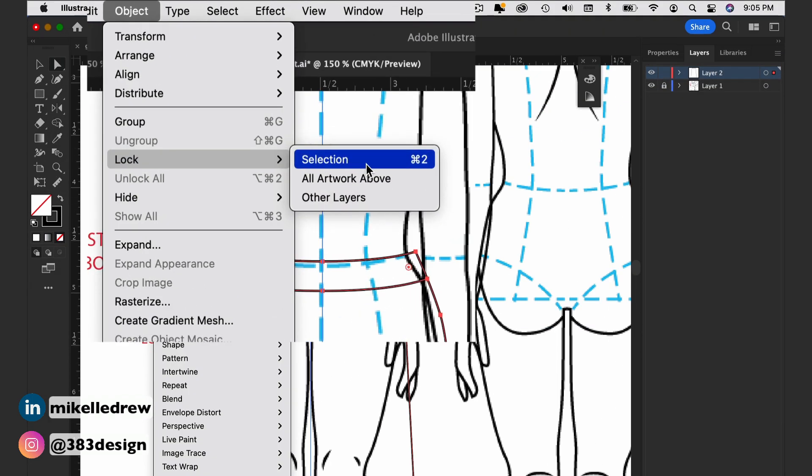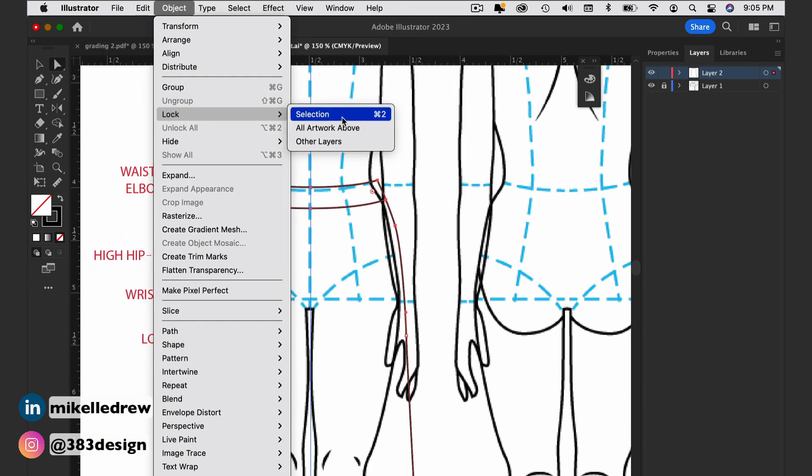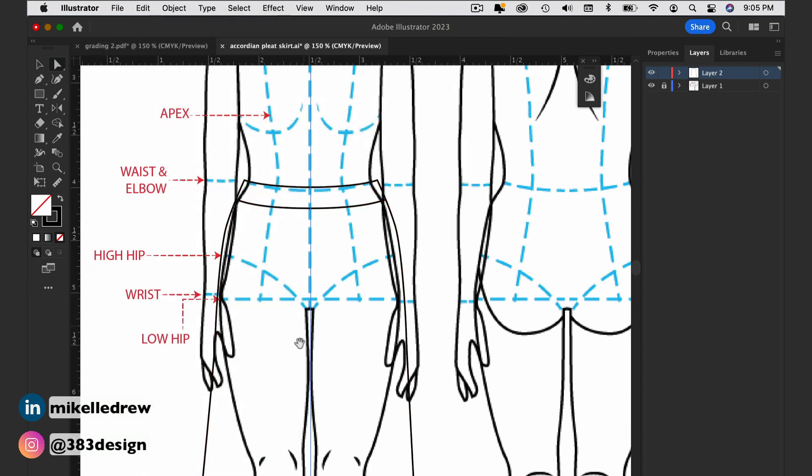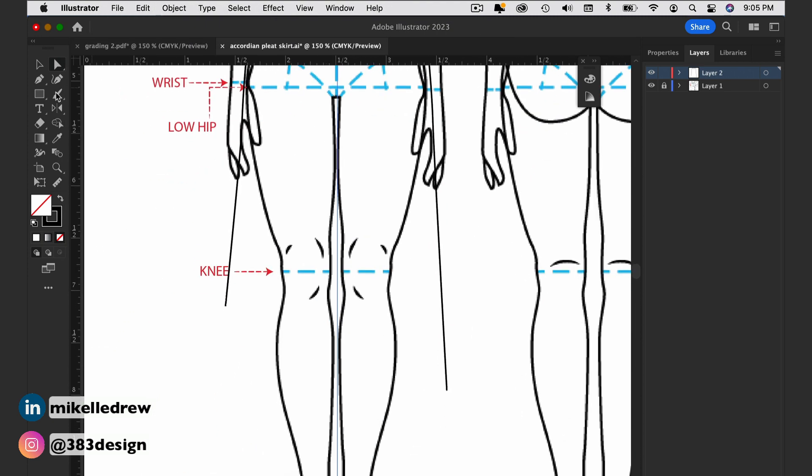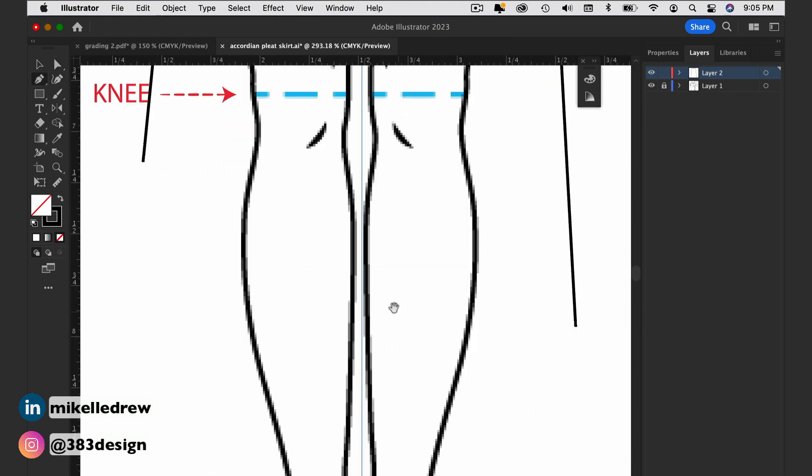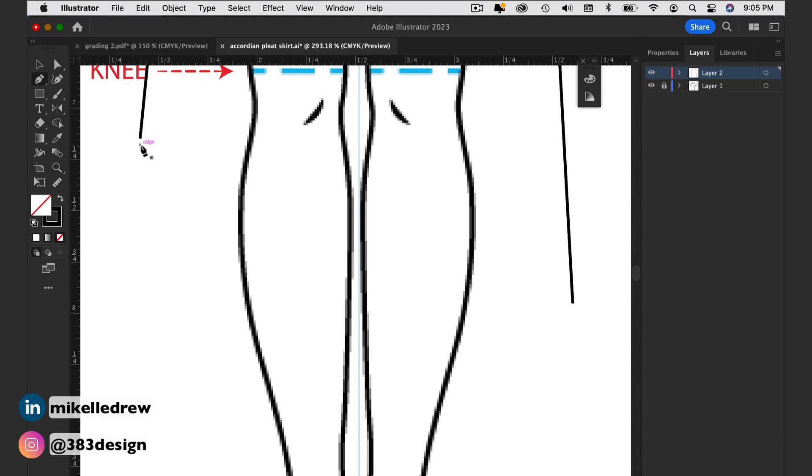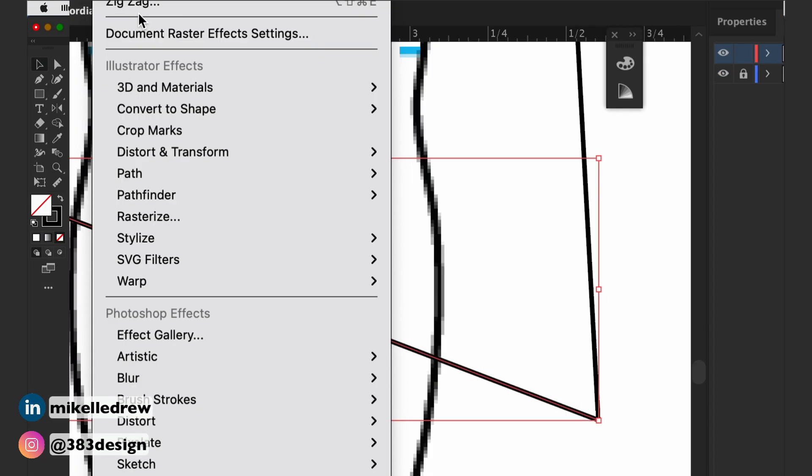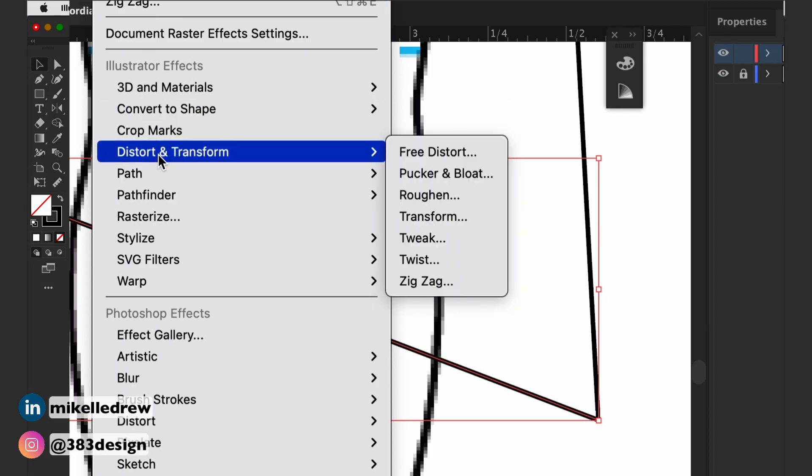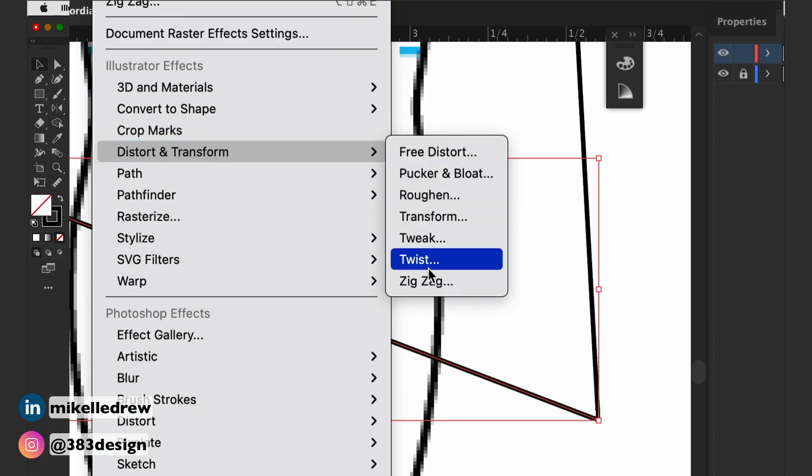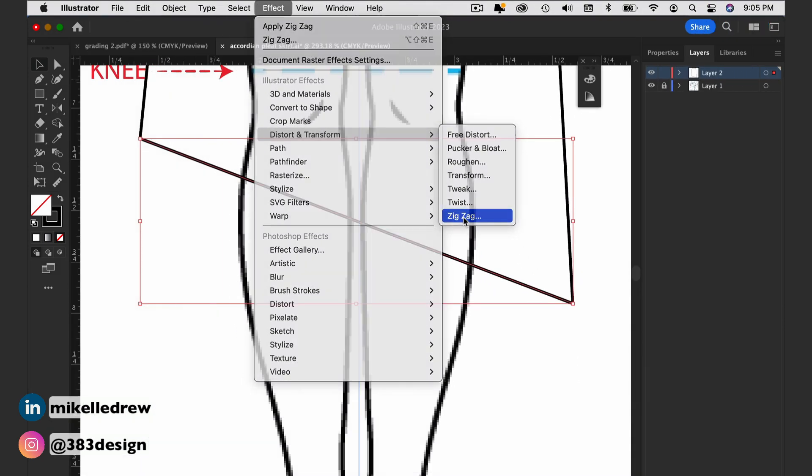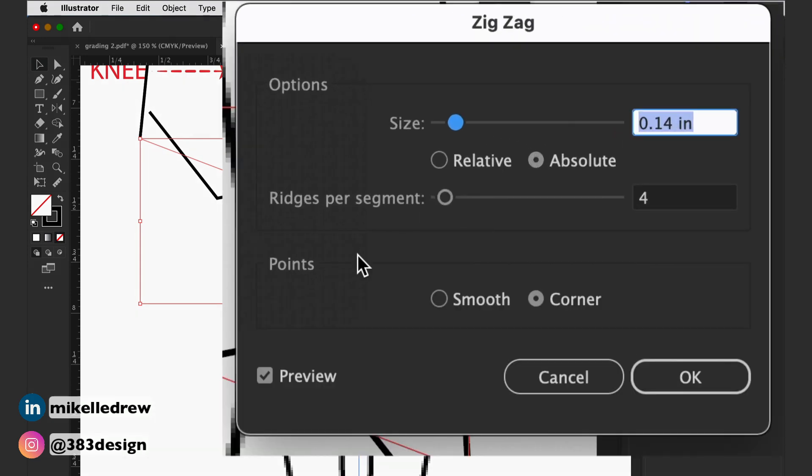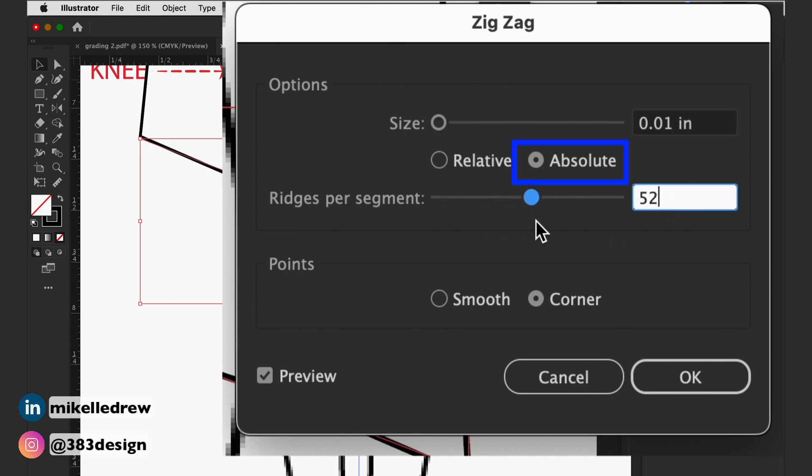Next, lock the skirt so that when you're drawing the hem you won't have problems with the pen tool trying to join it to the rest of the skirt. Draw a straight or slightly curved line for the hem, and then go to Effect, Distort and Transform, Zig Zag. Reduce the size but increase the ridges per segment. Make a note of the number of ridges you choose. Make sure absolute in the options and corner in the points section is selected.